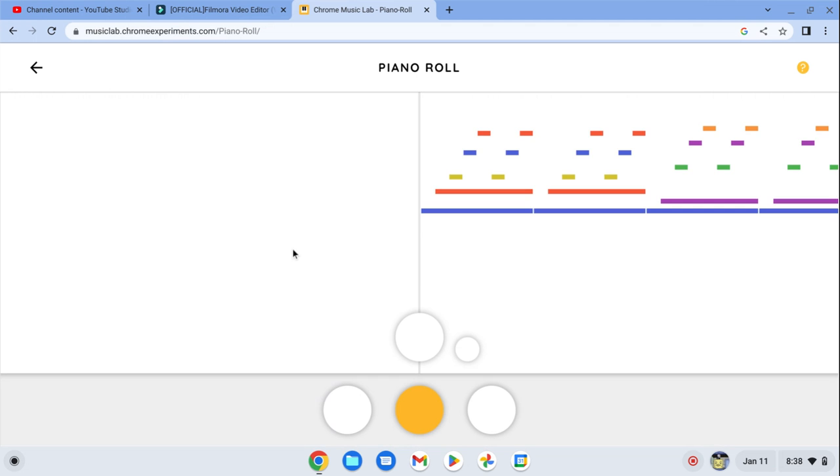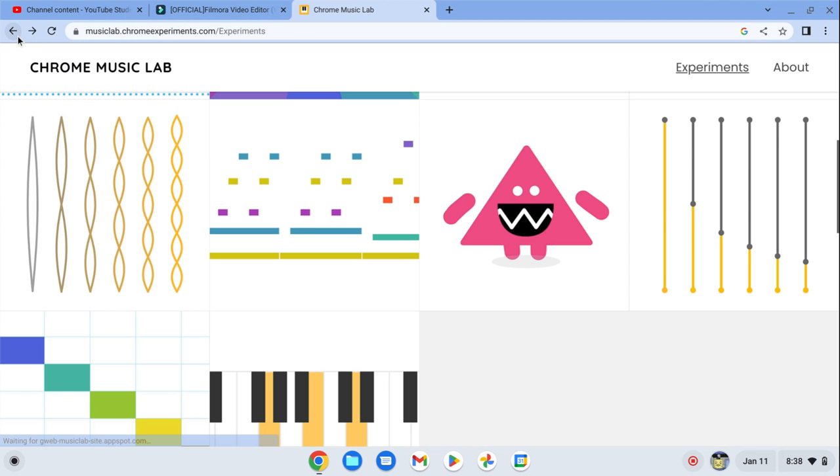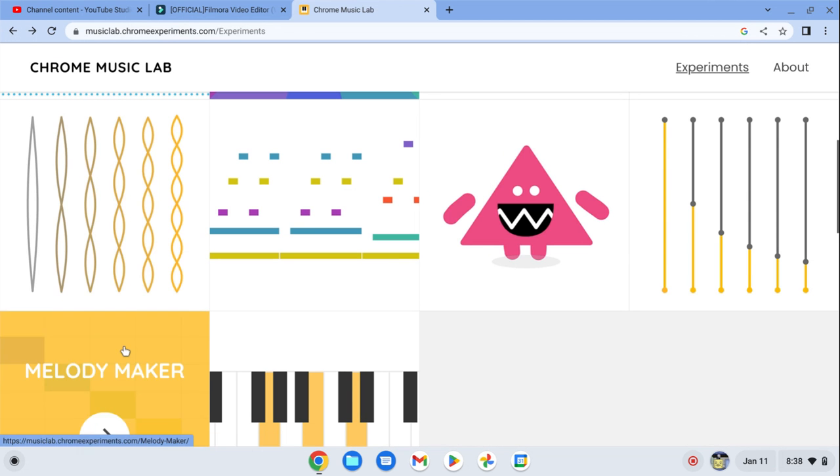Hmm. Oh never mind, you can't make music there. It makes music for you.